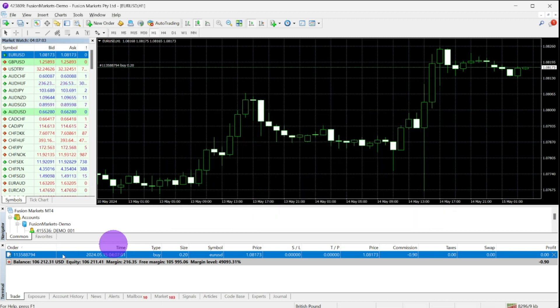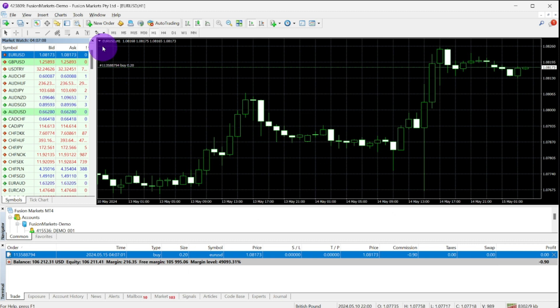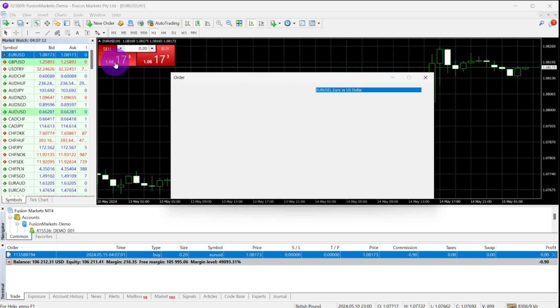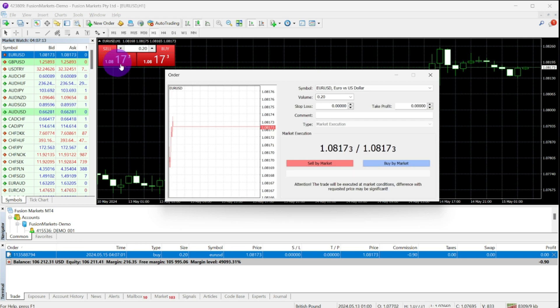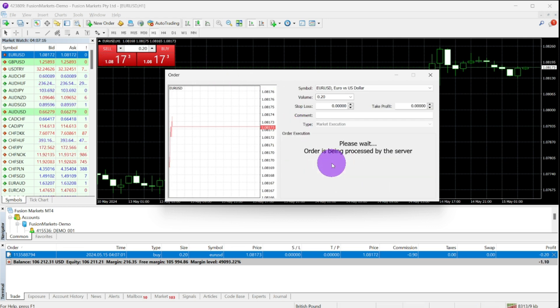The second way to place a trade is the one-click. Click the small arrow on your chart, choose between sell or buy, and a pop box will appear. Choose your choice and your trade will show on your trade tab.